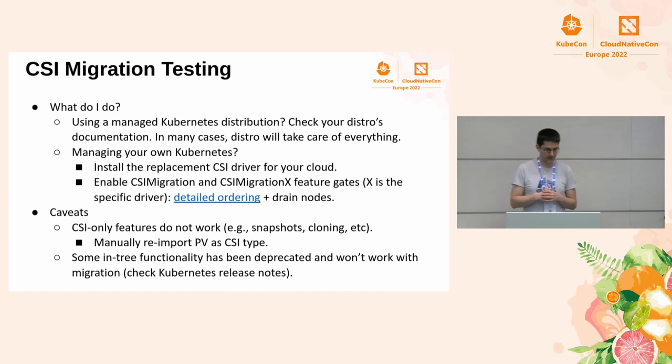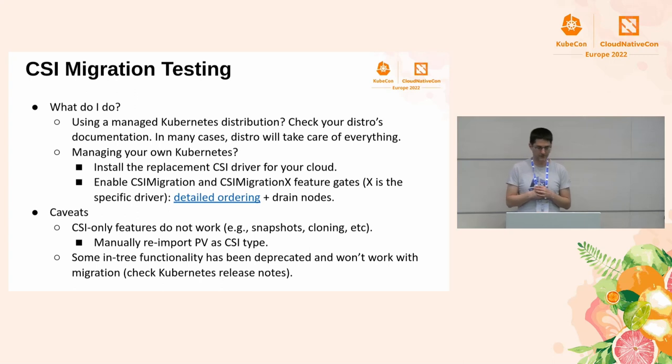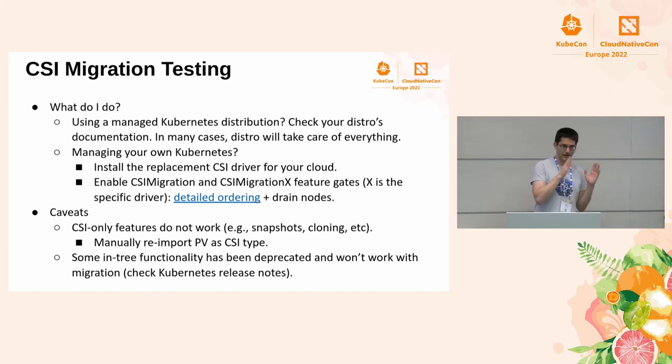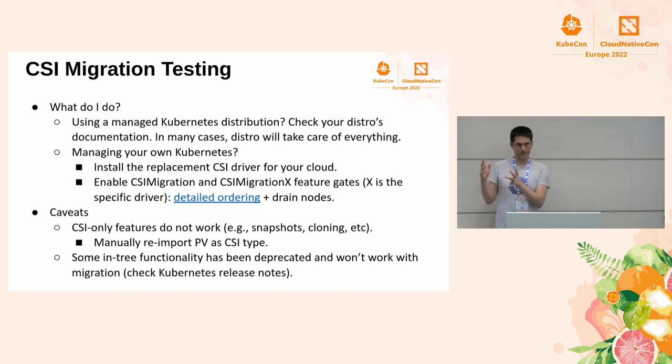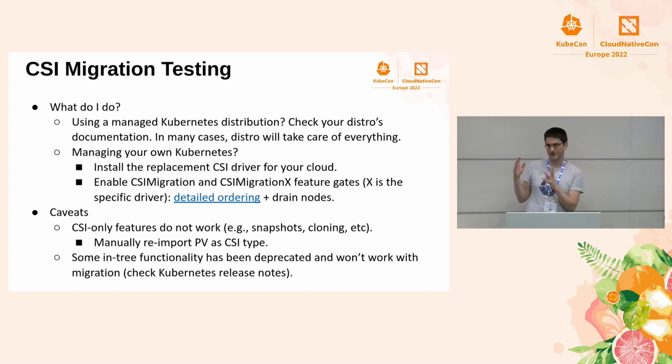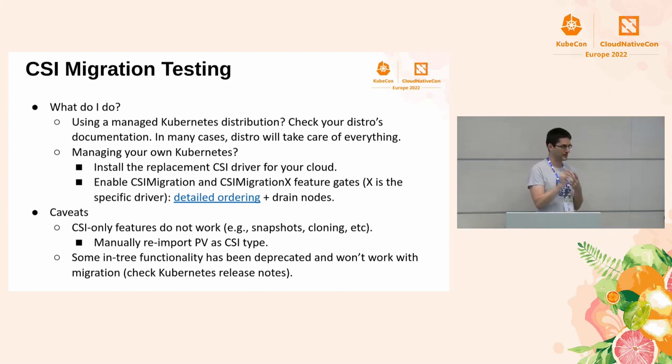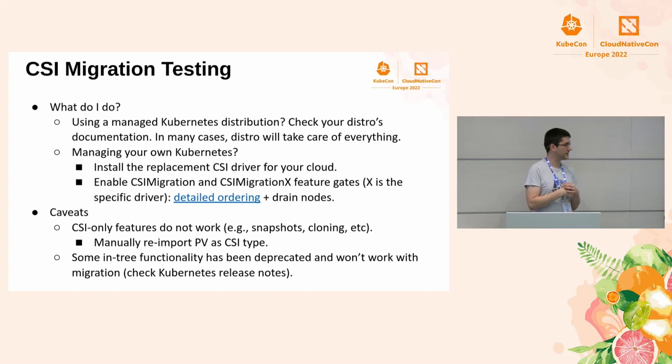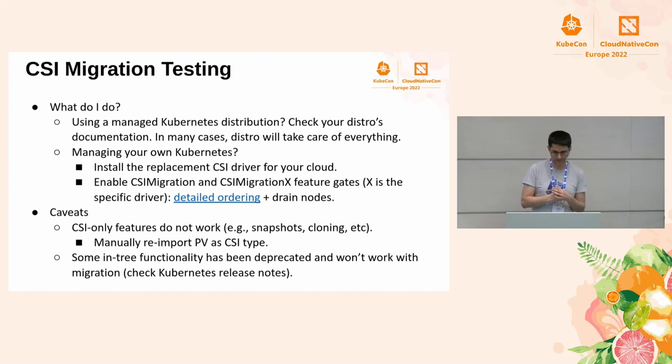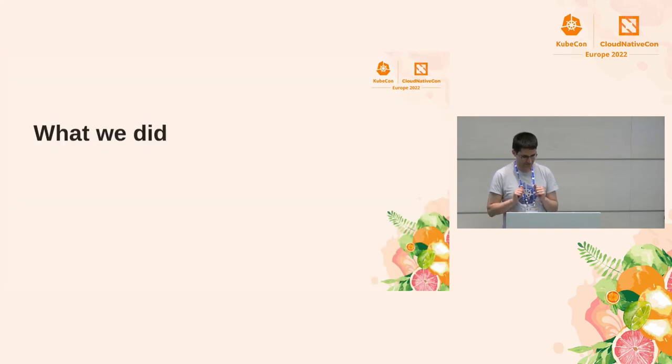For the features, in CSI migration, we support only the features that were supported before the migration. So if a volume plugin supported resize, the same volume migrated to CSI will support resize. But it will not get new features that CSI driver offers. So you will not get snapshots. You will not get cloning. You must use the CSI PVs right away. If you use in-tree, that will not work. And I already told you about the deprecations. Please read the release notes very, very carefully.